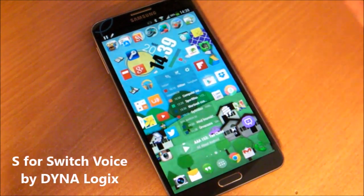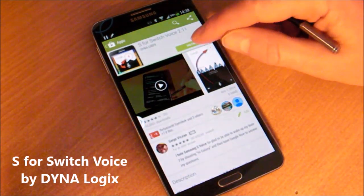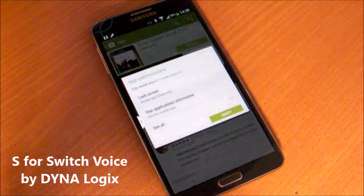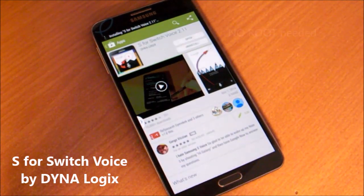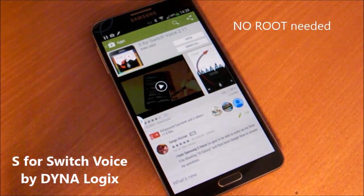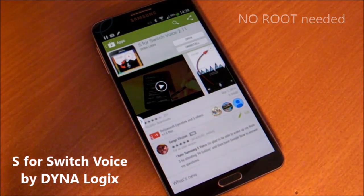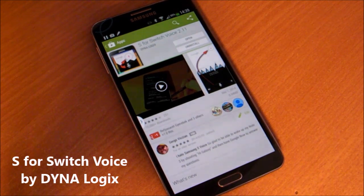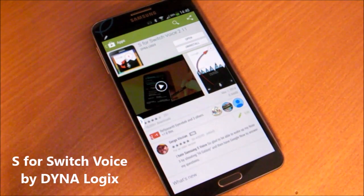This is why I created this app: S4 Switch Voice. You can find it on the Play Store. If you install this program, it will intercept S Voice and switch to Google voice search instead, so you can still wake your phone with your voice by saying 'Hi Galaxy,' but the searches will be carried out by Google voice search.